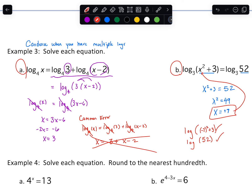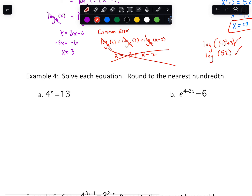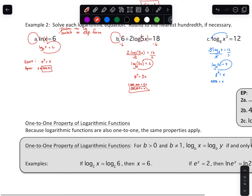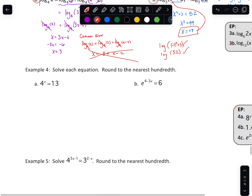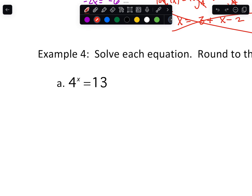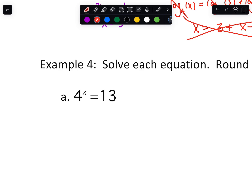Coming up next, we have some equations that kind of start like the beginning problems, but the issue is we can't get a common base. We're not going to be able to rewrite 13 as 4 raised to a number. There are multiple ways teachers will teach this. I usually teach people to take the log — or you can even take the natural log — of both sides. You could also technically switch forms, but switching forms won't work on the next one down below.